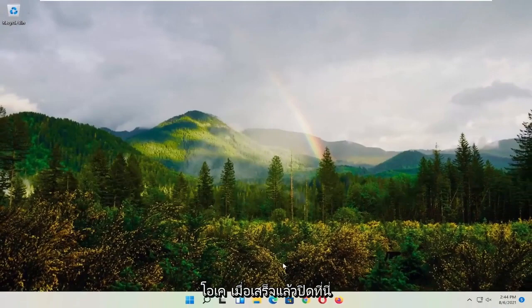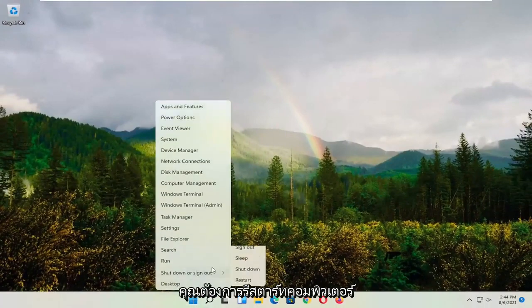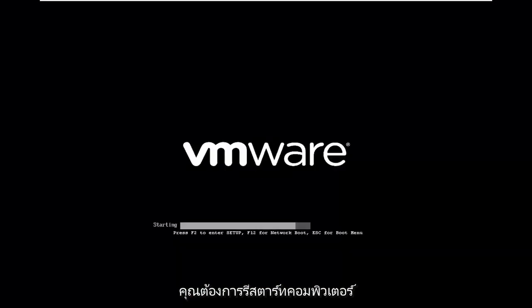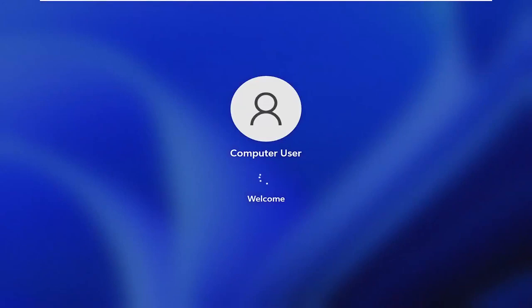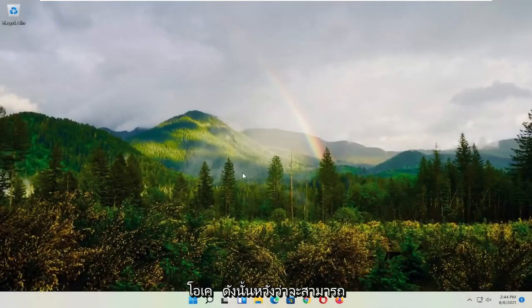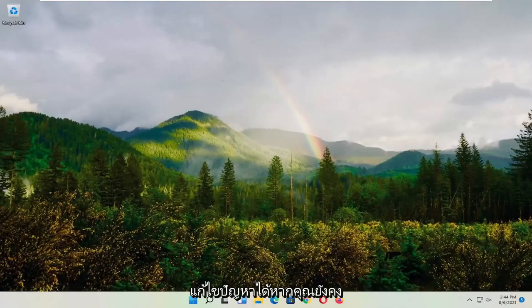Okay, so once it's done, close out of here. You want to go restart your computer. Okay, so hopefully that would have resolved the problem. If you're still having an issue, you can try opening up the search menu and type in advanced system settings.